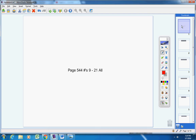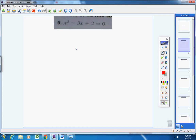So how can we take a quadratic equation and decide if it has one solution, two solutions, or no solution? Well, we use the discriminant, which hopefully you remember is b squared minus 4ac. First of all, make sure one side of your equation is equal to zero. Then list out a, b, and c.